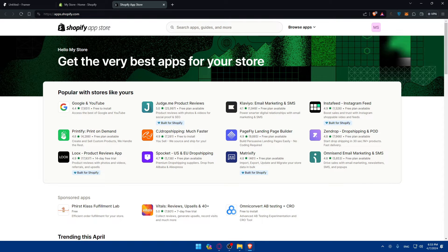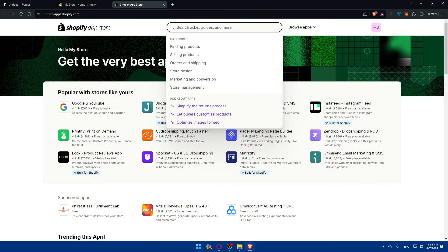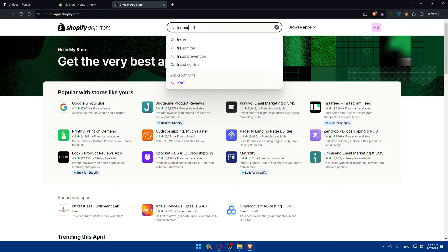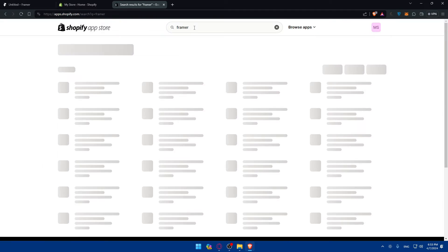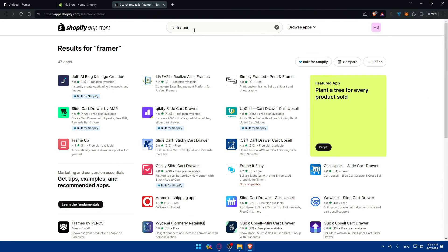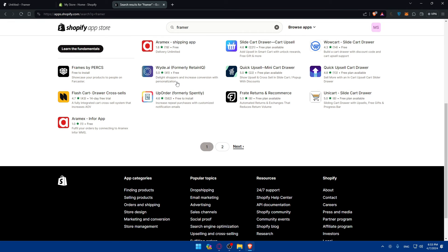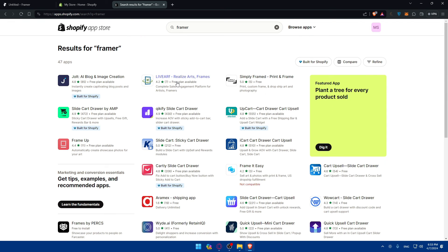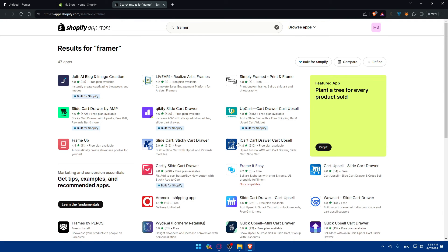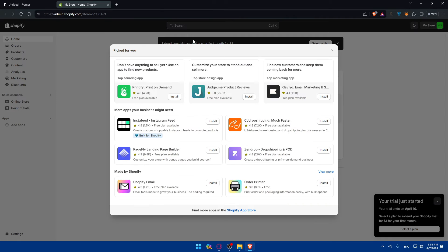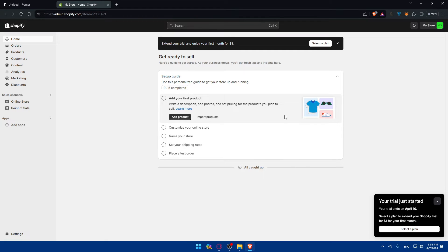And that should take us, of course, to Shopify App Store. And here we basically have to look for Framer and hit the enter button and look if there's a Framer there. Of course, it does not seem like there's something like Framer here. So yeah, you cannot do it automated because this app would automate a lot of things for you if you don't want to do it on your own.